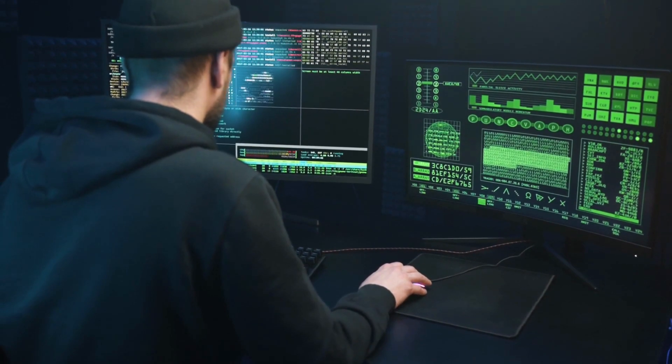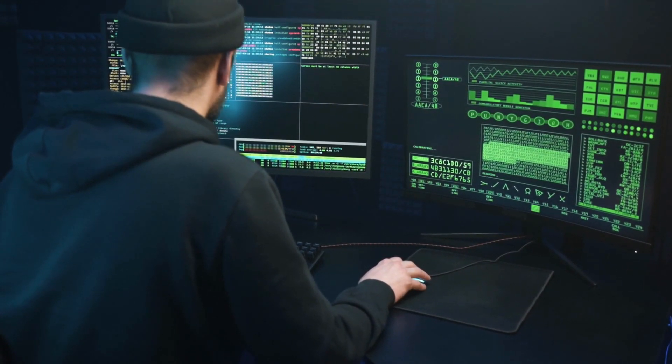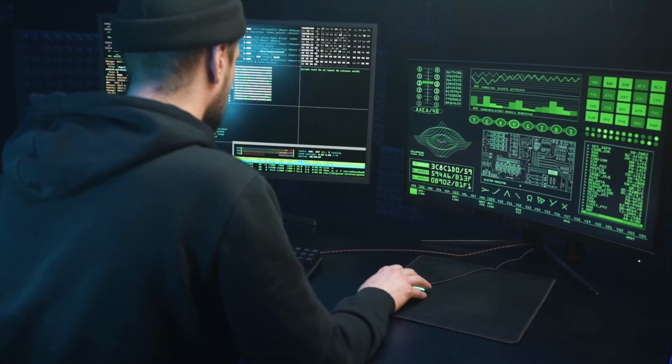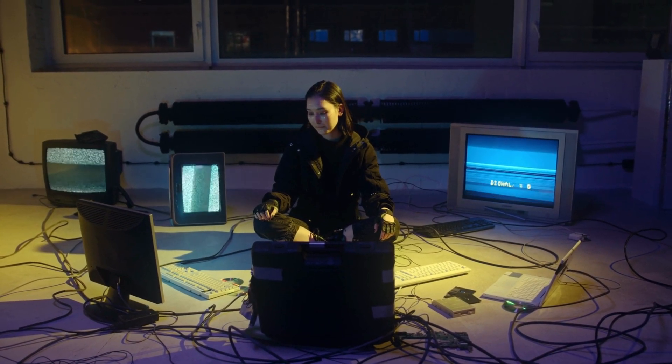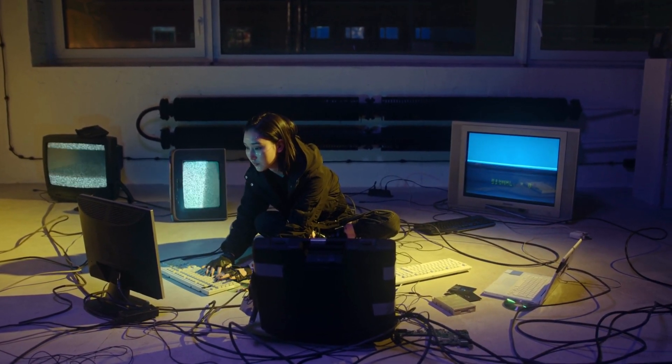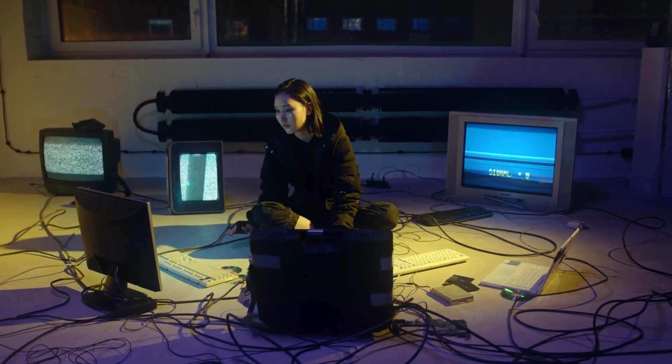Fifth: High Demand. With the increasing reliance on technology and cyber threats becoming more sophisticated, the demand for skilled penetration testers and ethical hackers is higher than ever. Sixth: Certifications. Several reputable certifications validate the expertise of ethical hackers, such as Certified Ethical Hacker (CEH), Offensive Security Certified Professional (OSCP), and Certified Penetration Tester (CPT). Seventh: Legal Protection. Ethical hackers work within a strict legal framework, ensuring they do not cross any boundaries or cause harm while conducting their assessments.